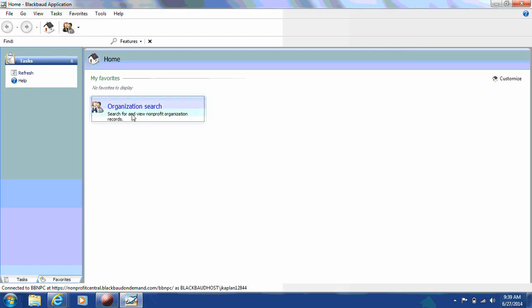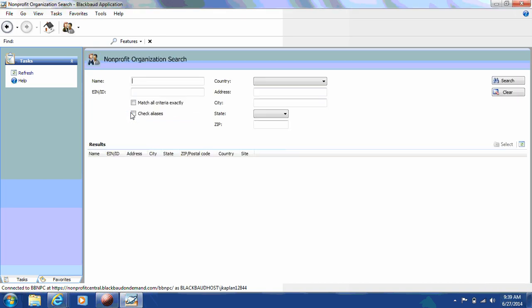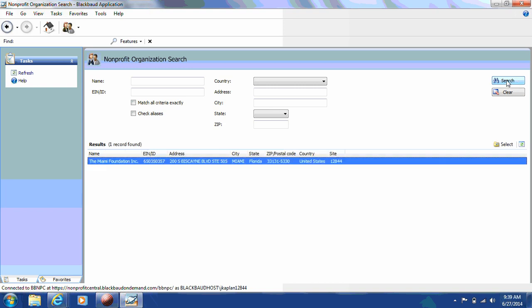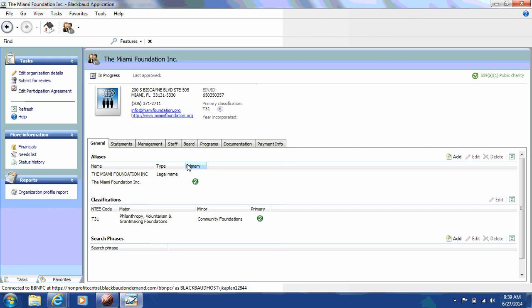Click on Organization Search. And then on the right-hand side of the screen, click Search again. Your organization will appear in the results grid. Double-click on the record to open up your profile. This will be your organization's main profile page. To view a list of the required fields, please visit MiamiFoundation.org slash GiveMiamiDay.